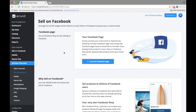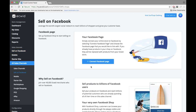Here's how to start selling on Facebook. Open your Ecwid control panel. Under Sales Channels, click on Sell on Facebook and click on Connect Facebook Page.